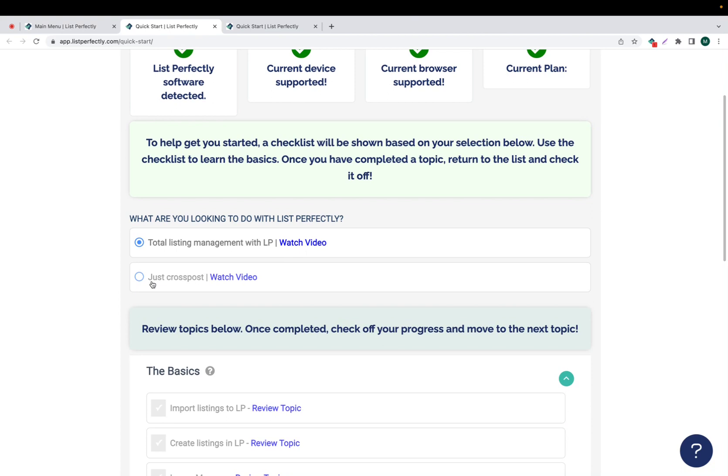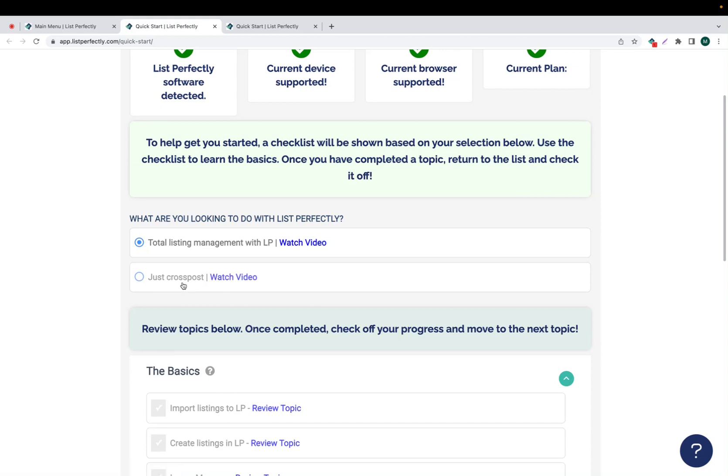Our second option is to choose to just learn about cross-posting. Again, there is a Watch Video option where you can watch a video and it will show you exactly what this category covers.